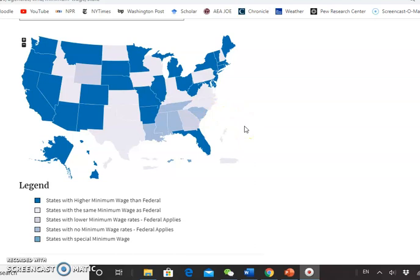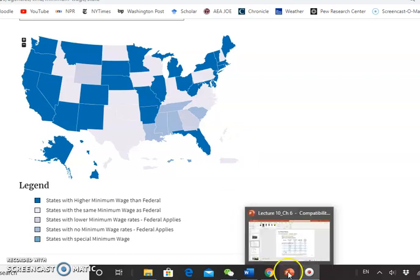There are a few states in the southeast — Alabama, Mississippi, Louisiana, Tennessee, and South Carolina — that have no state-level minimum wage at all. If you go to Europe, the minimum wage is even more popular — almost every European Union country has its own minimum wage, and the levels are much higher than in the United States.